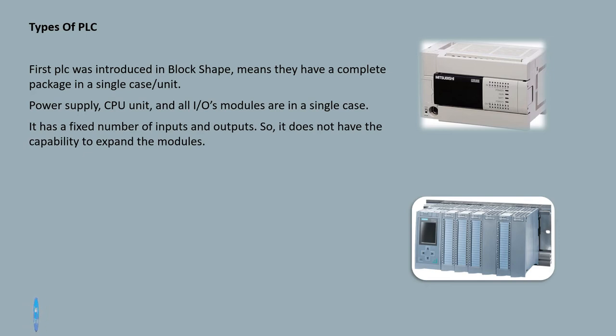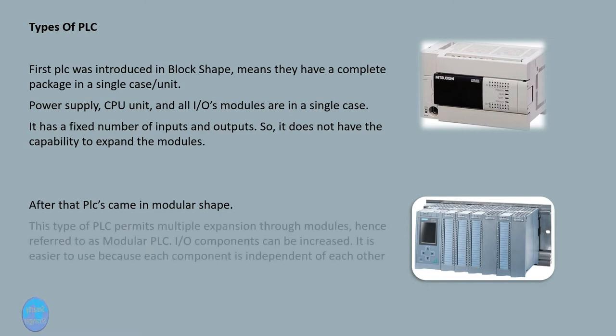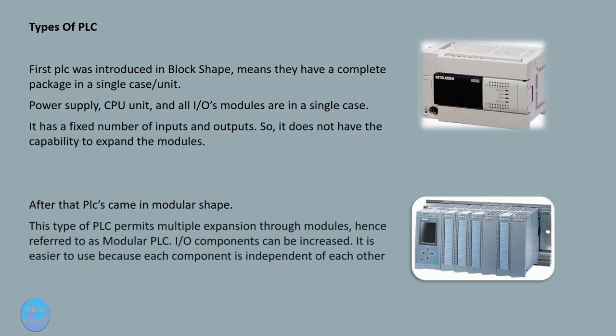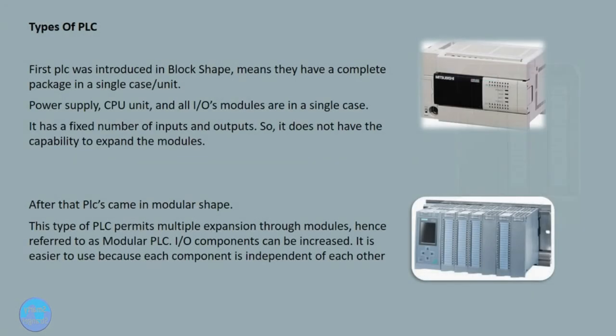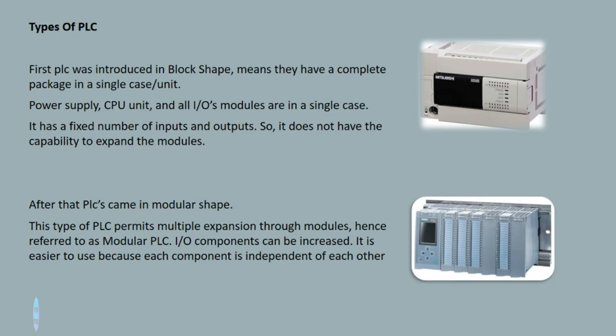After that, PLCs came in modular shape. This type of PLC permits multiple expansion through modules, hence referred to as modular PLC. I/O components can be increased. It is easier to use because each component is independent of each other.